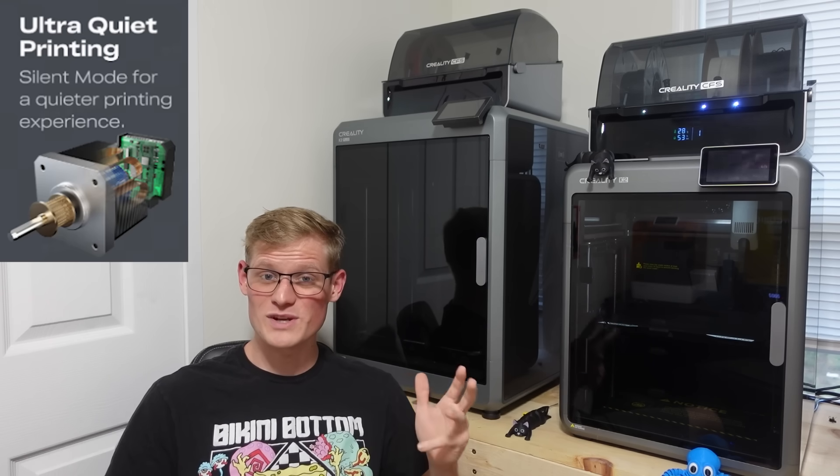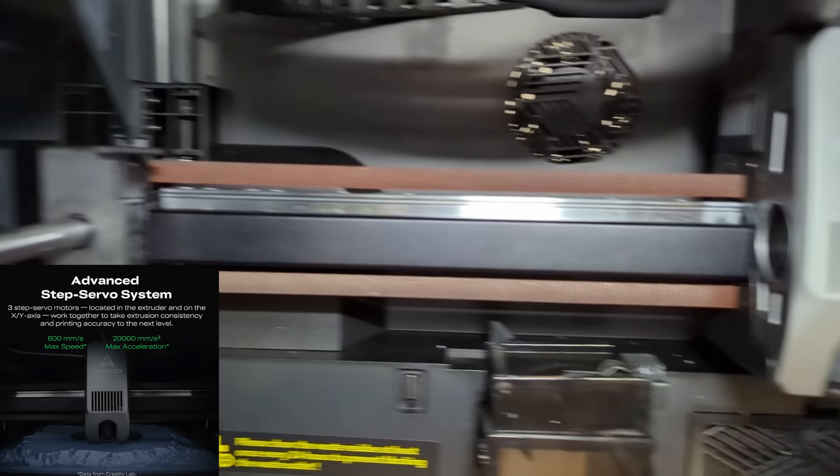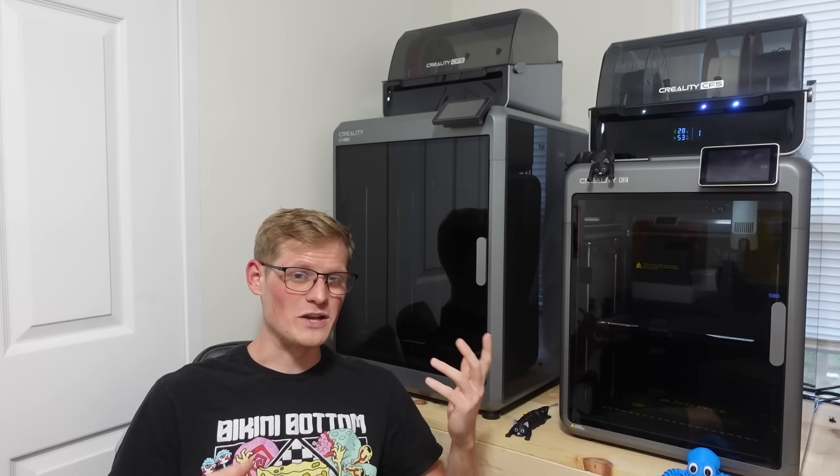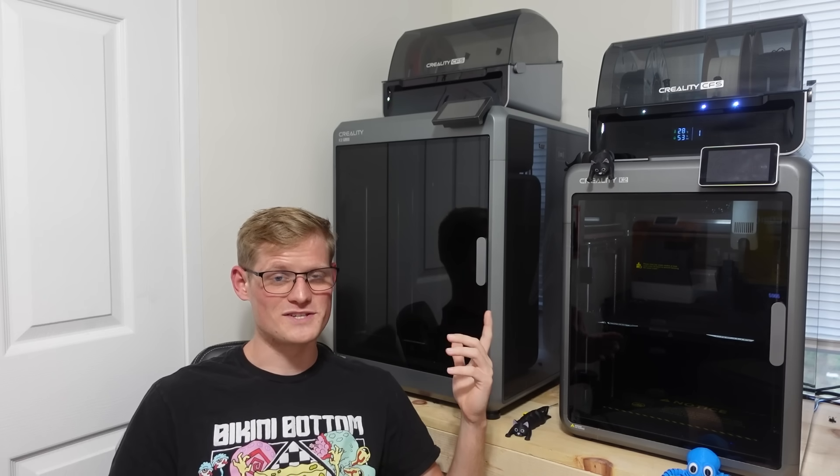What I really like about this printer is how smooth and quiet it runs. It's using three step servomotors, one located in the extruder, and then two in the X and Y direction. And because of this, you don't even really hear it running in the background, whereas the K2 Plus is pretty loud.